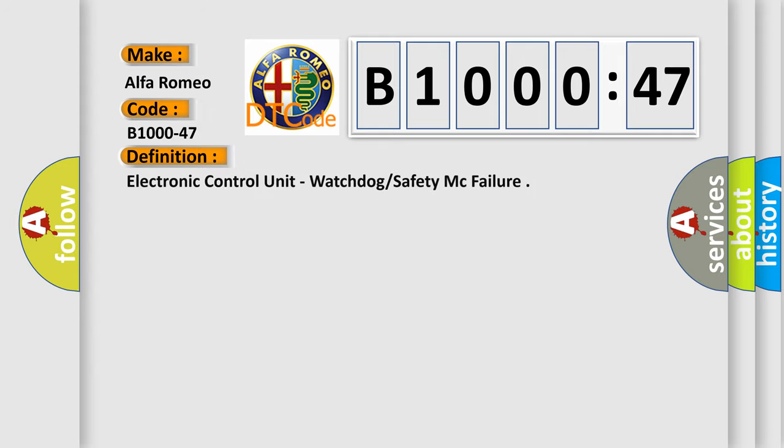The basic definition is: Electronic control unit, Watchdog safety micro C failure.